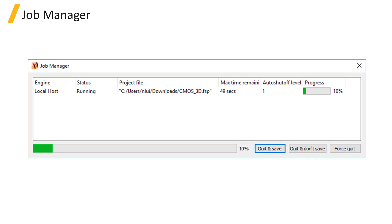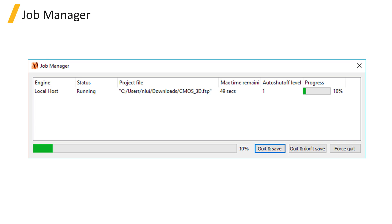The Progress column shows a progress bar for the running stage of the simulation, and percent of the simulation time that has been simulated. 100% indicates the maximum simulation time, so the simulation may end before reaching 100% if the early shutoff feature is used.